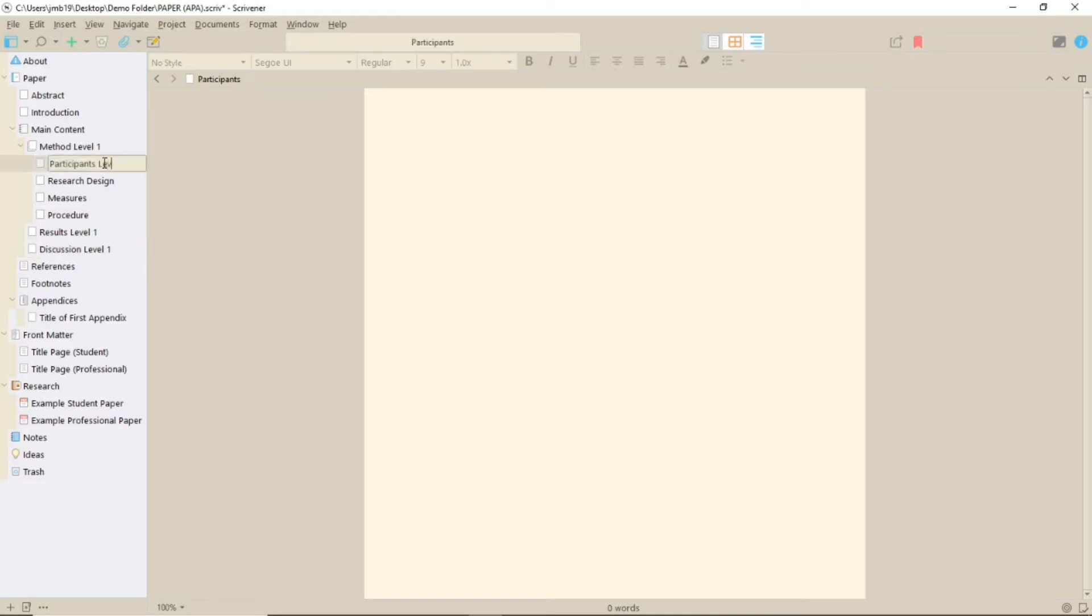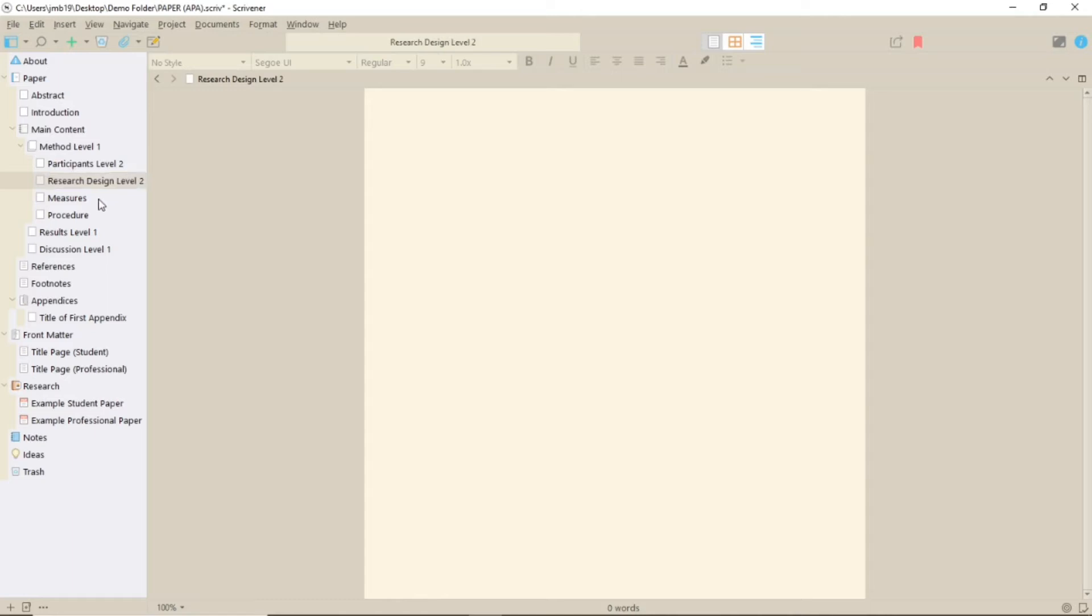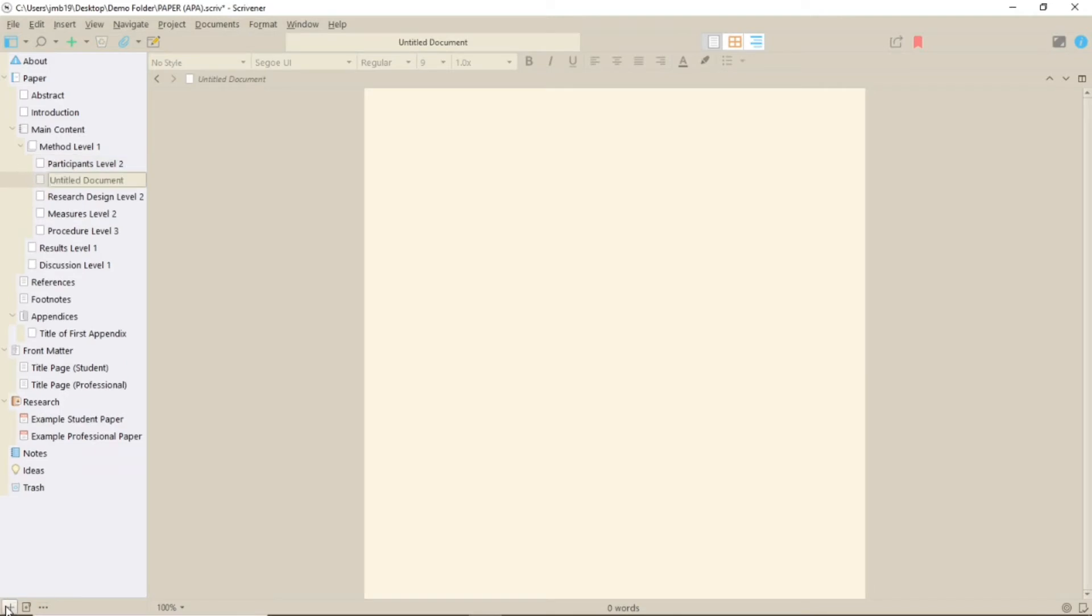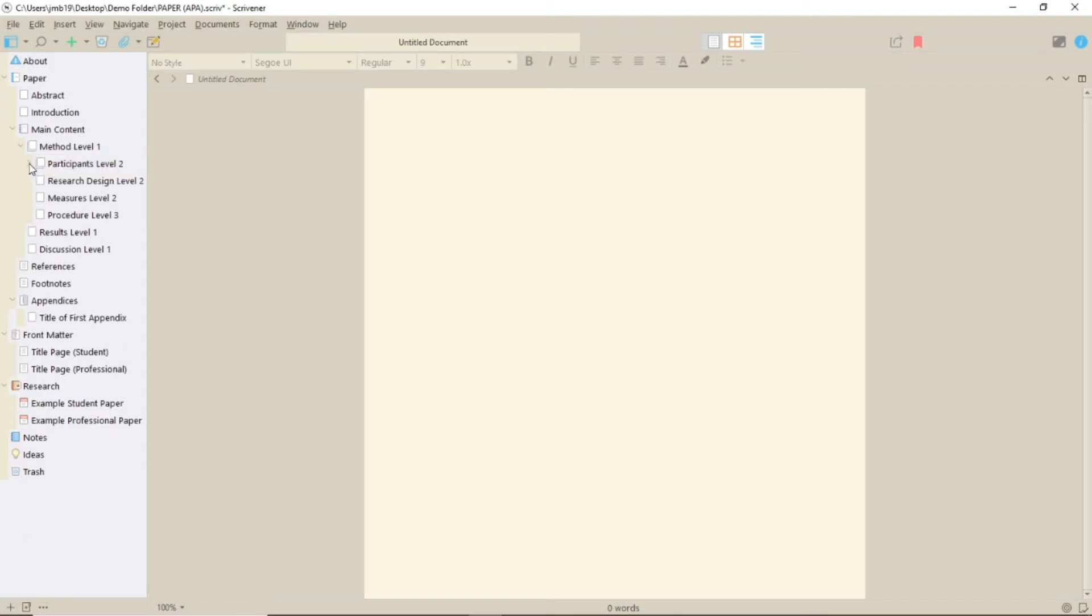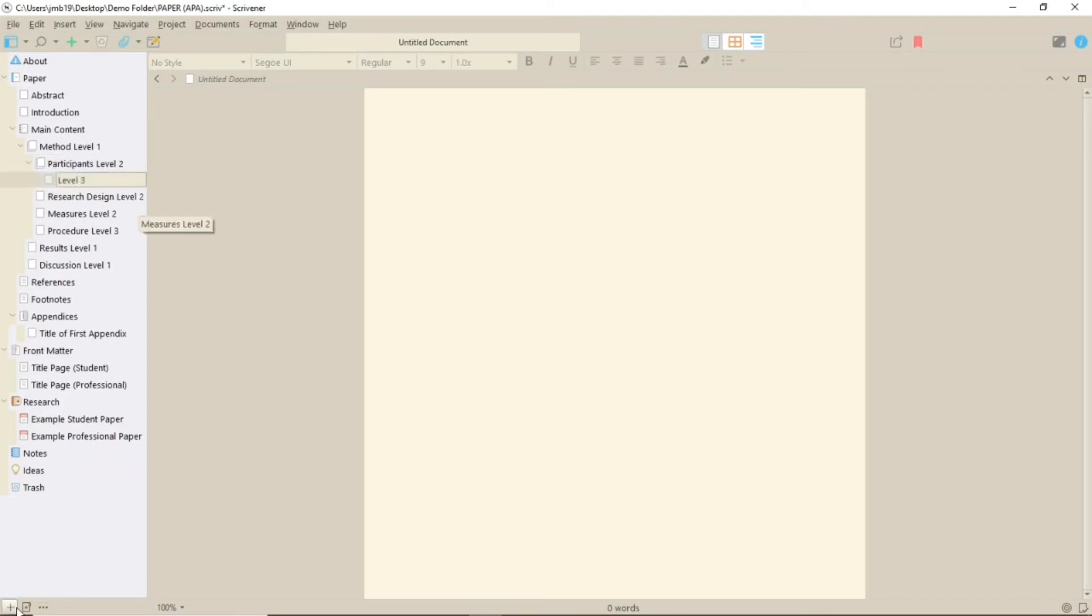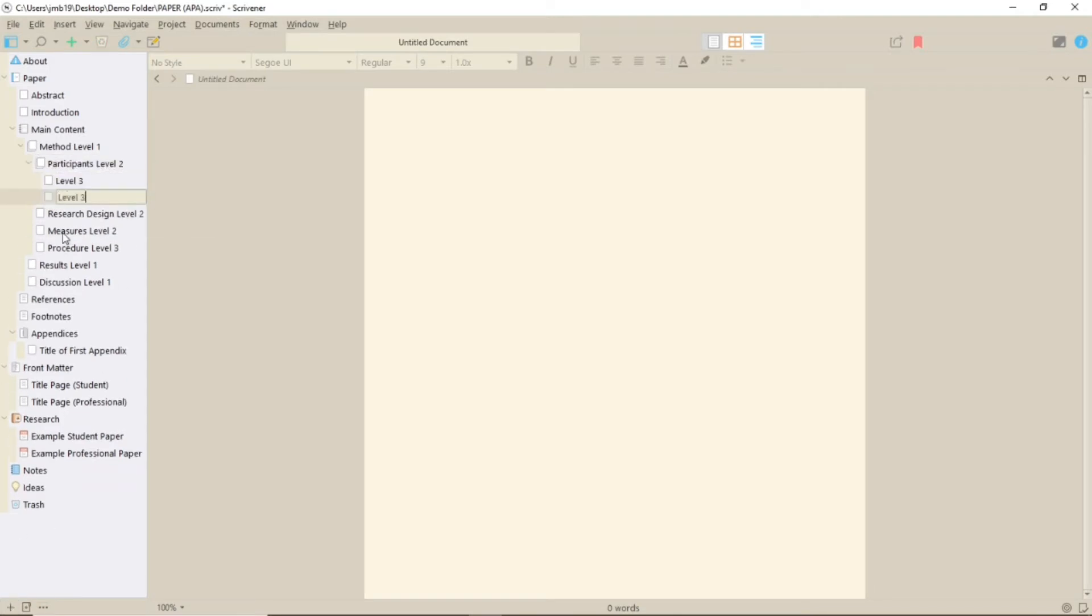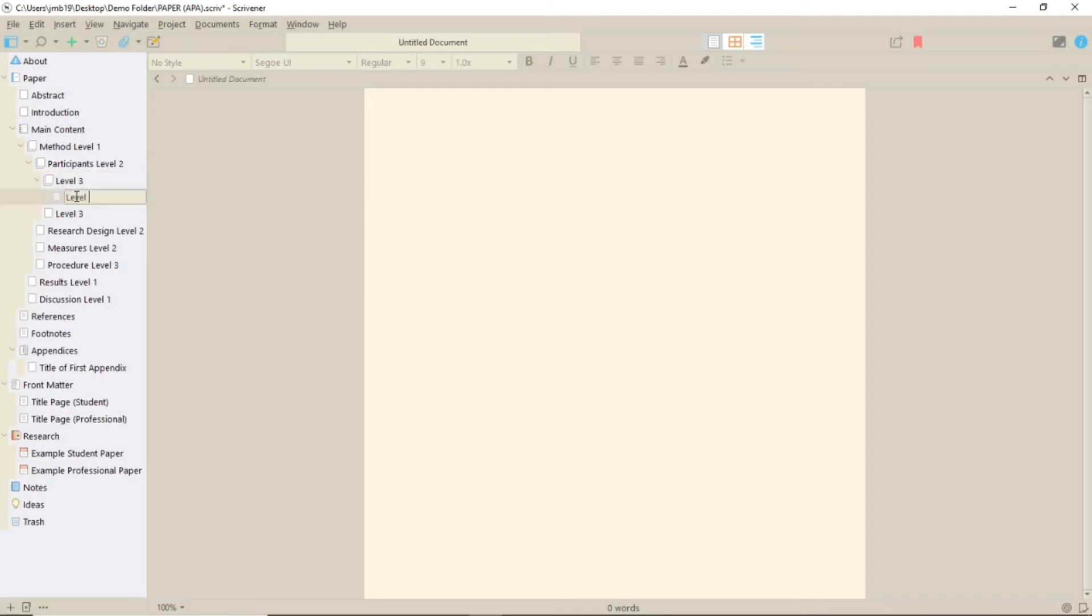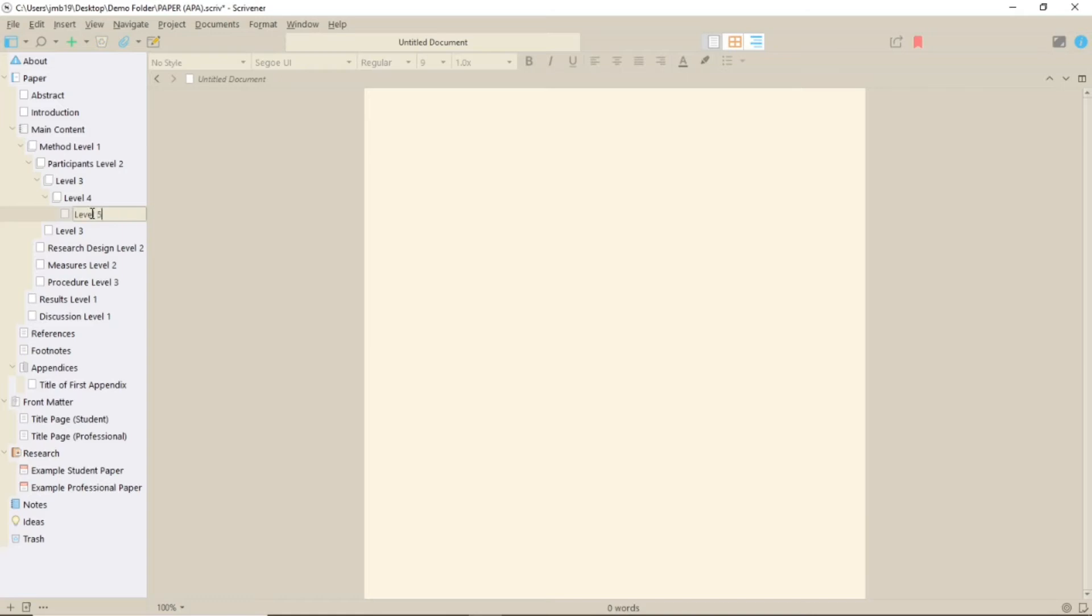The first sub-document level within main content is level 1 APA sections. The second sub-document level is level 2 APA. The third sub-document level is level 3 APA and so on, up to APA level 5. We only have levels 1 and 2 here so I'm going to add some others in so you can see the generated result. And I'm going to put some dummy text into these documents and add a few footnotes.